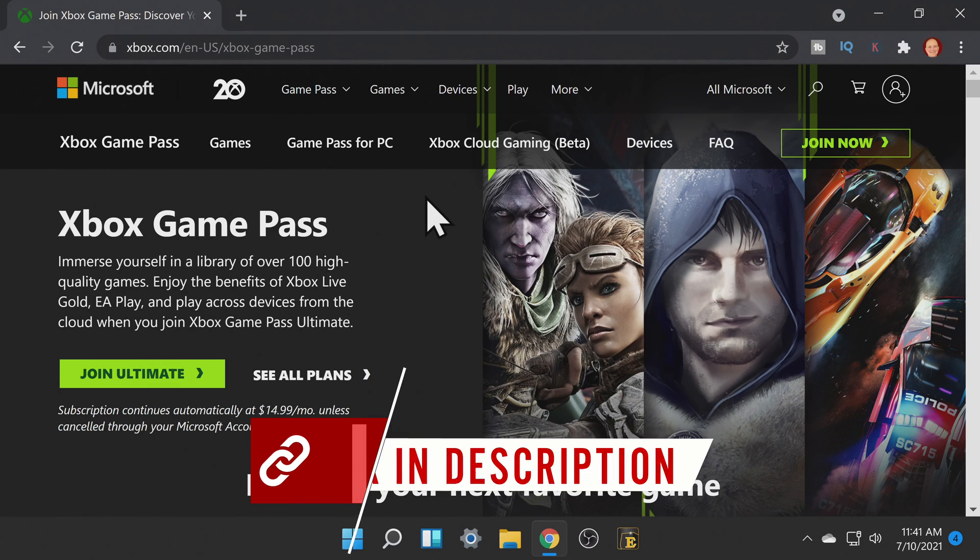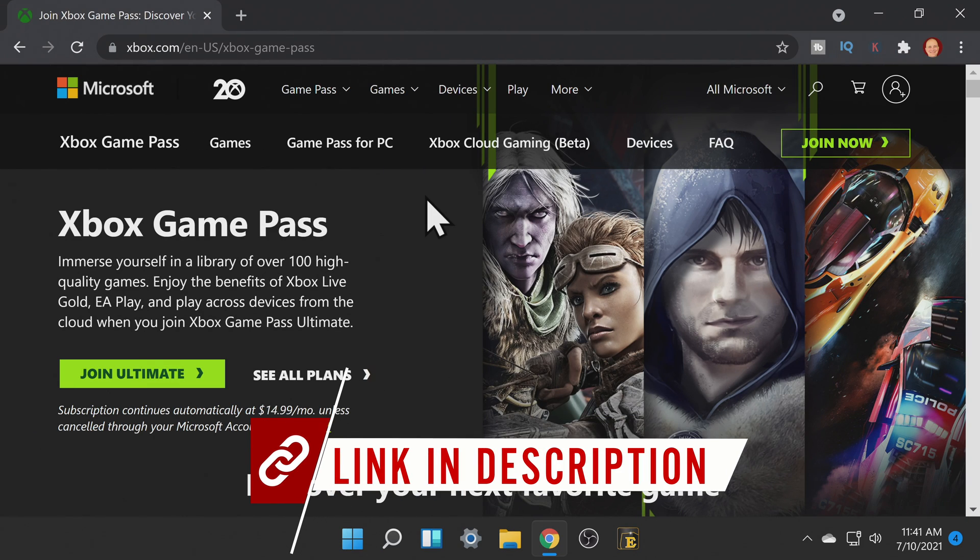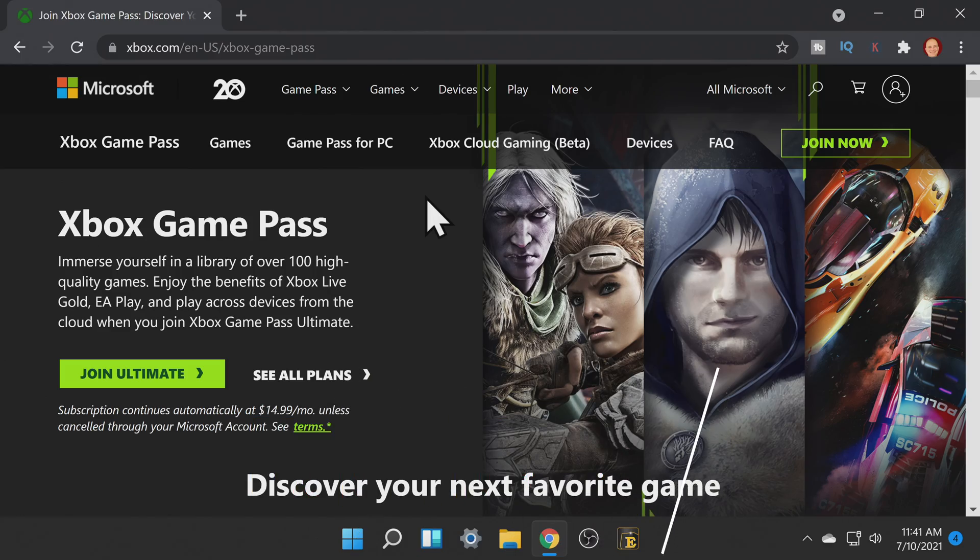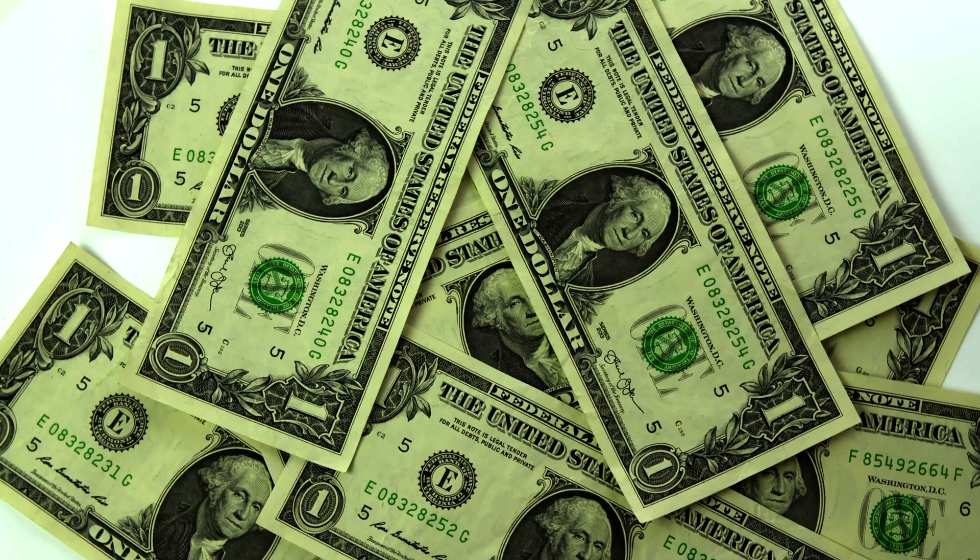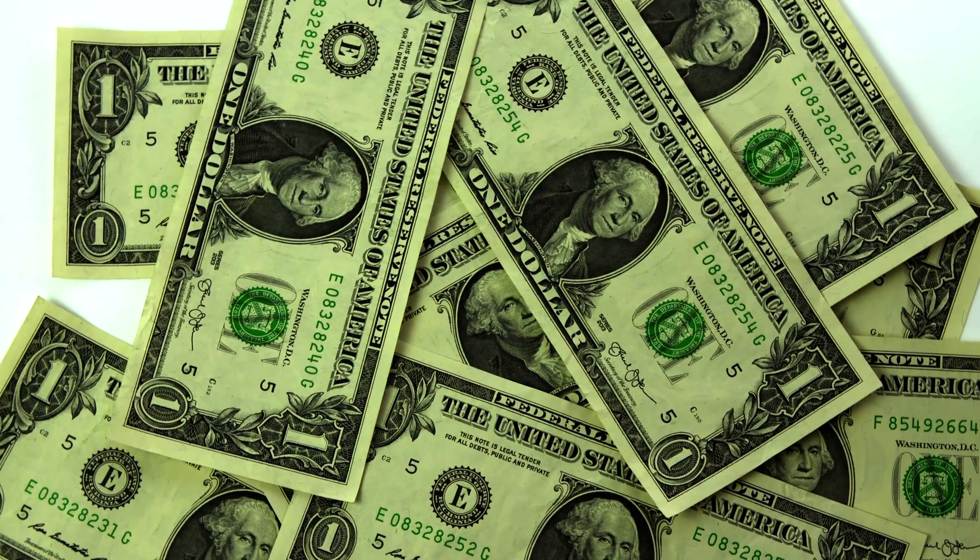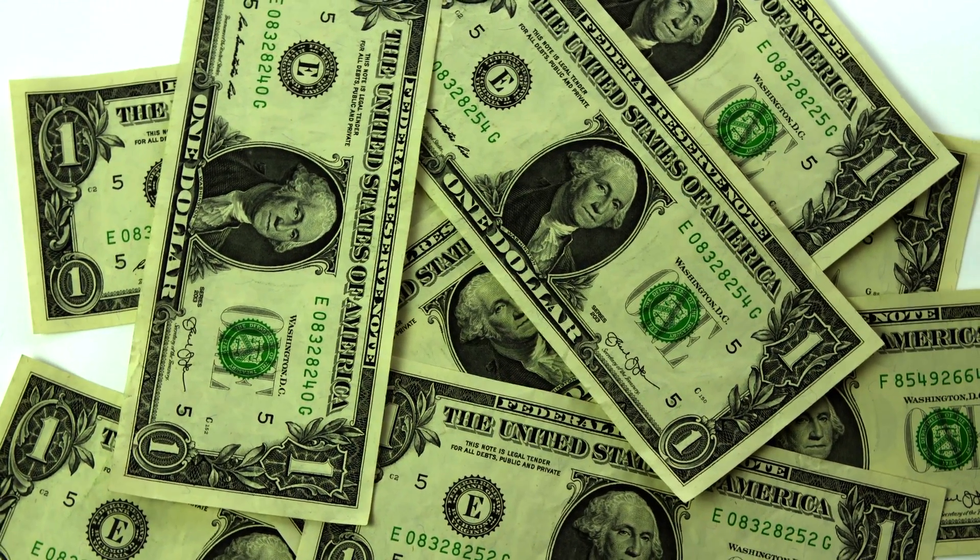To start gaming in Windows 11 you'll need an Xbox Game Pass subscription. The wonderful thing about it is you can literally get started for just one measly dollar.